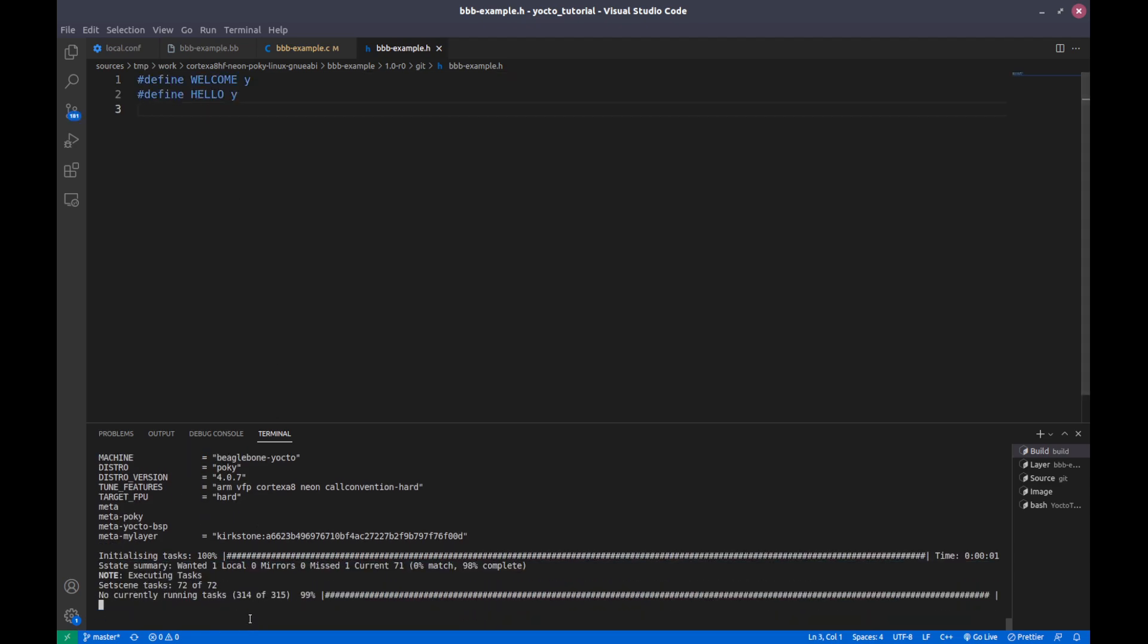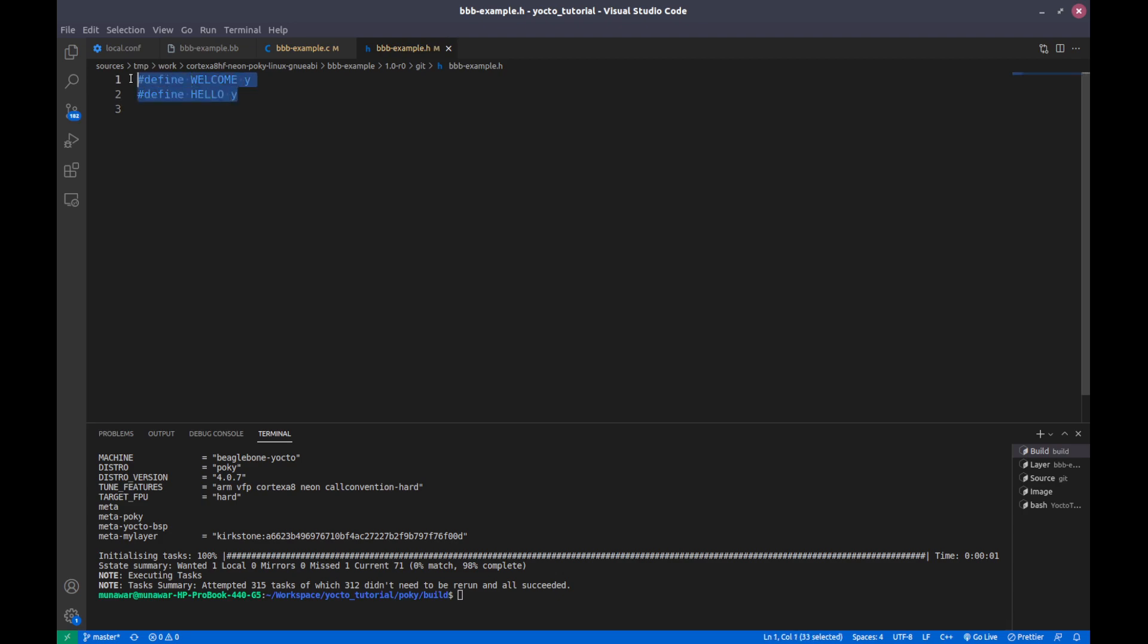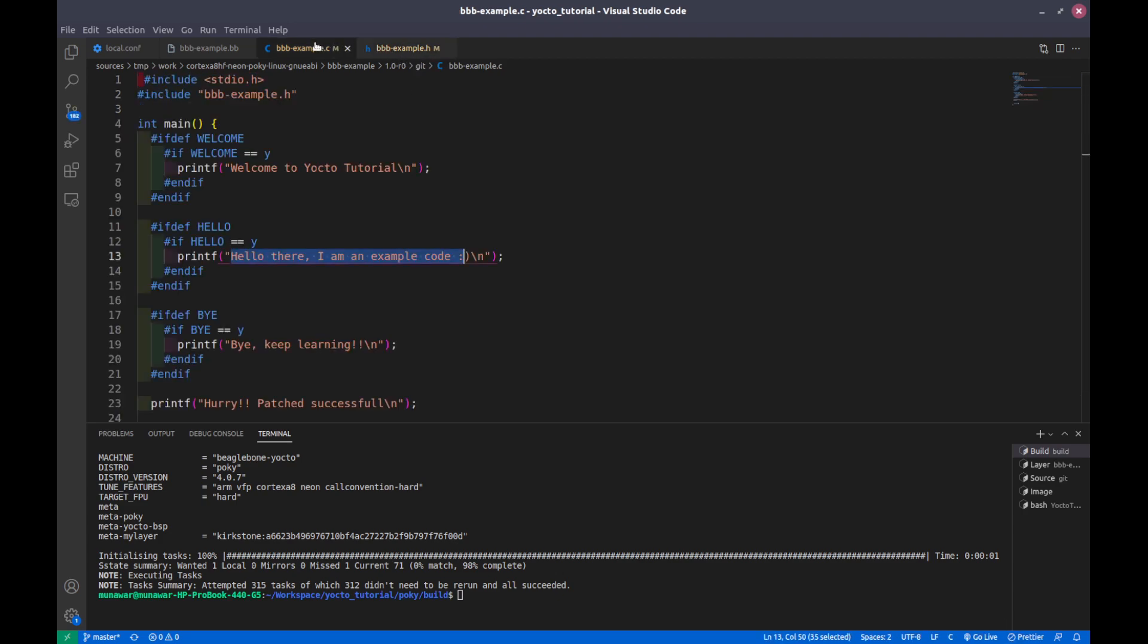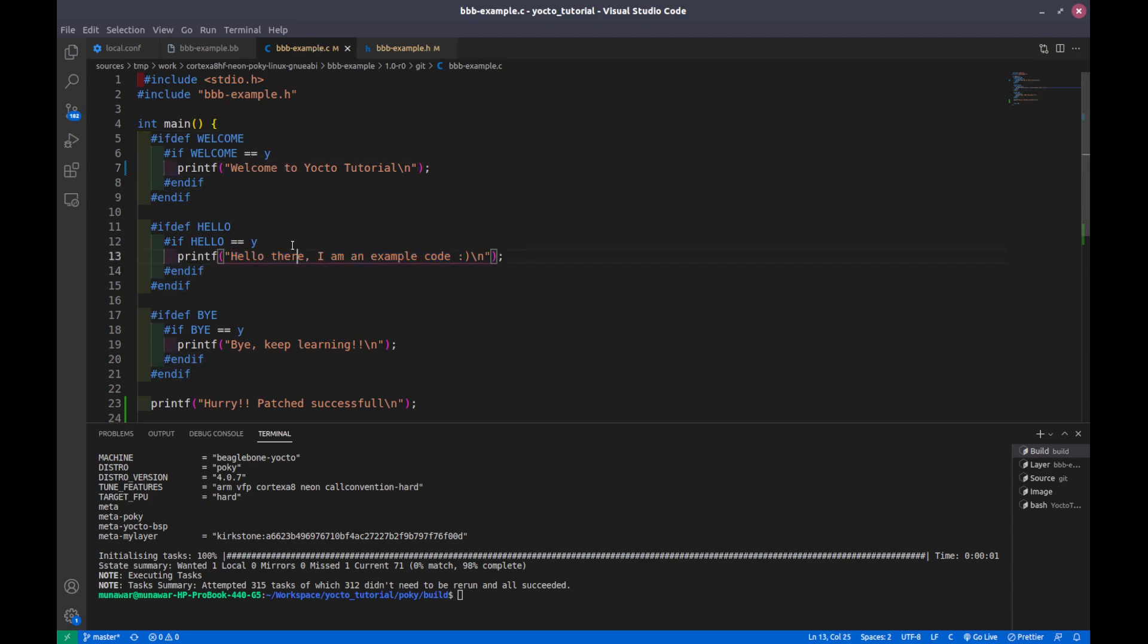Here I did the configure and you see that these two configurations are added to bbexample.h file. Now if I compile, then these two statements will be printed if I execute the binary. But that we will learn in the next video, how to compile.